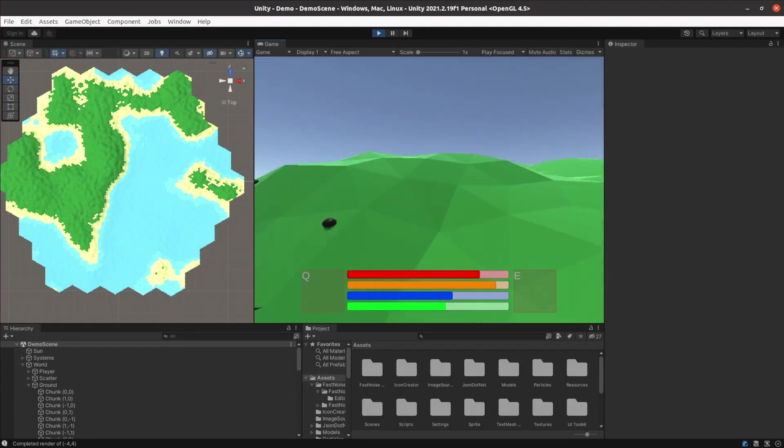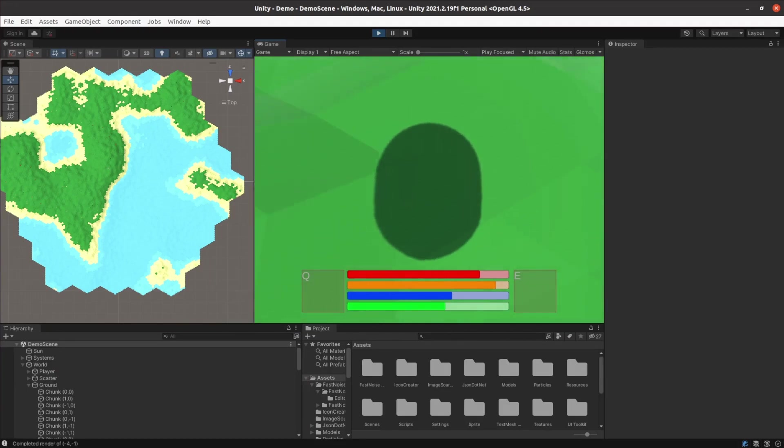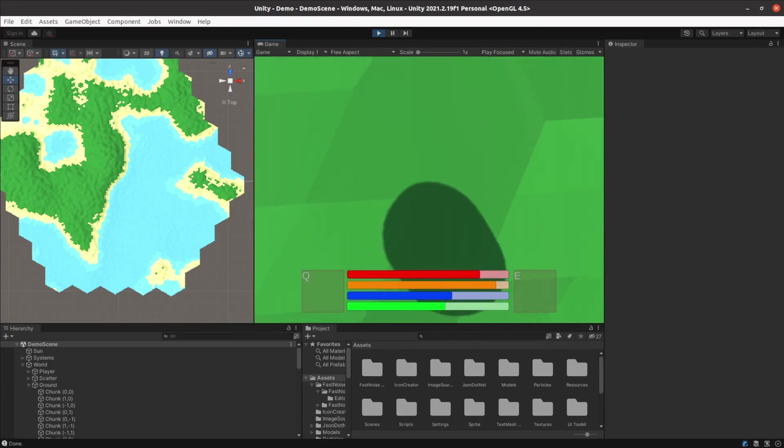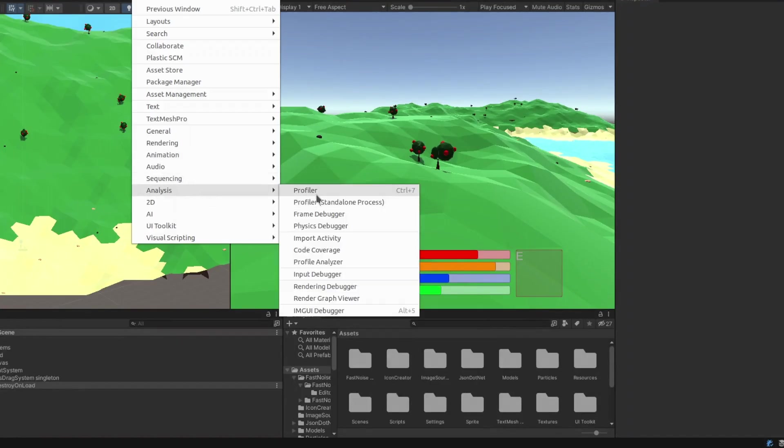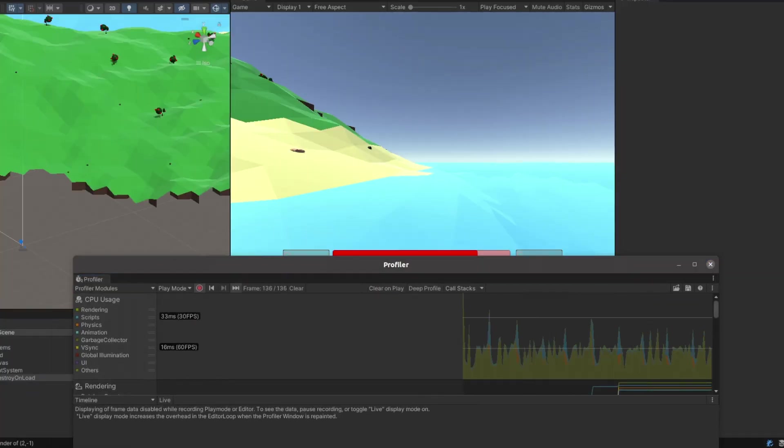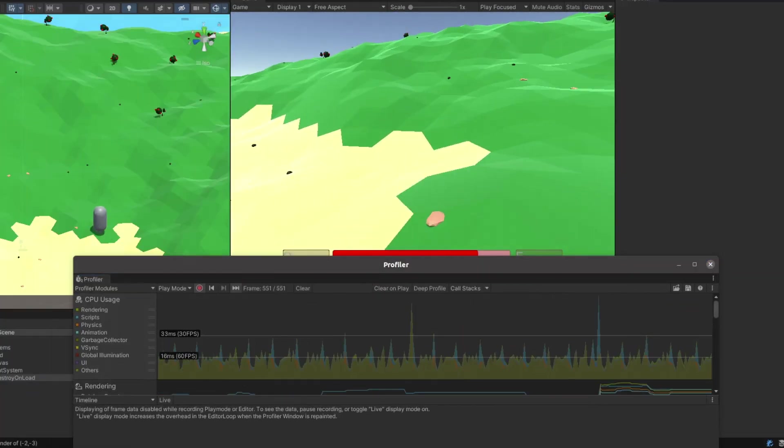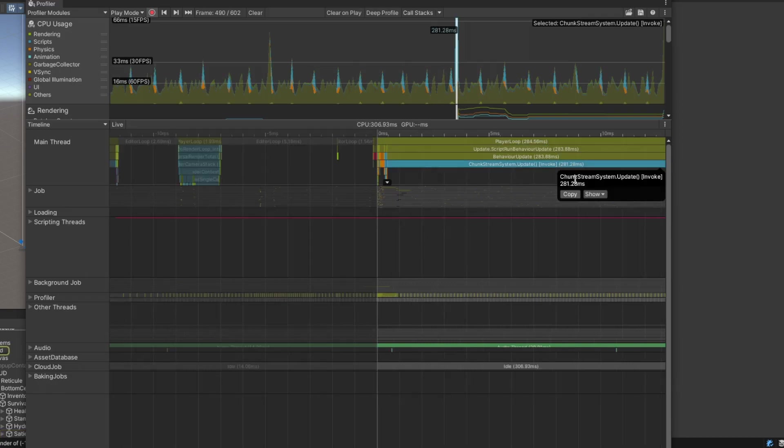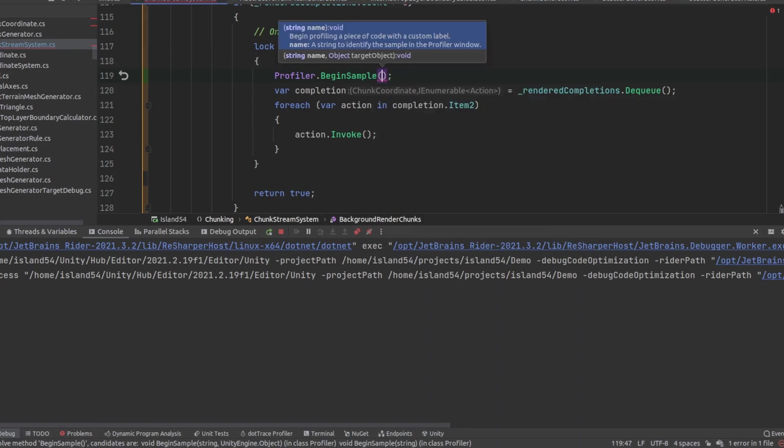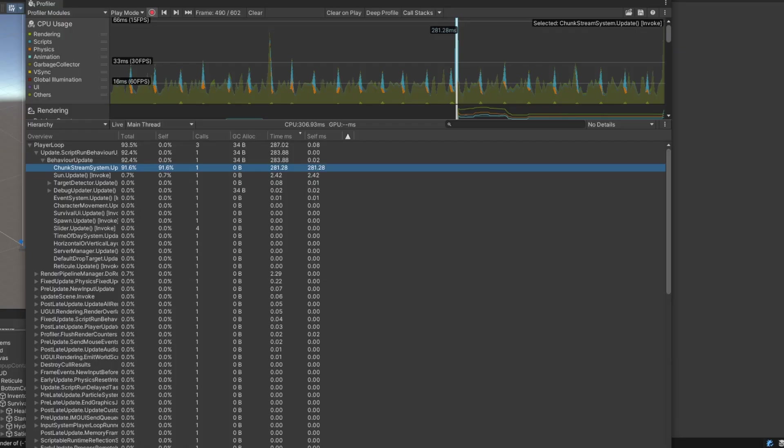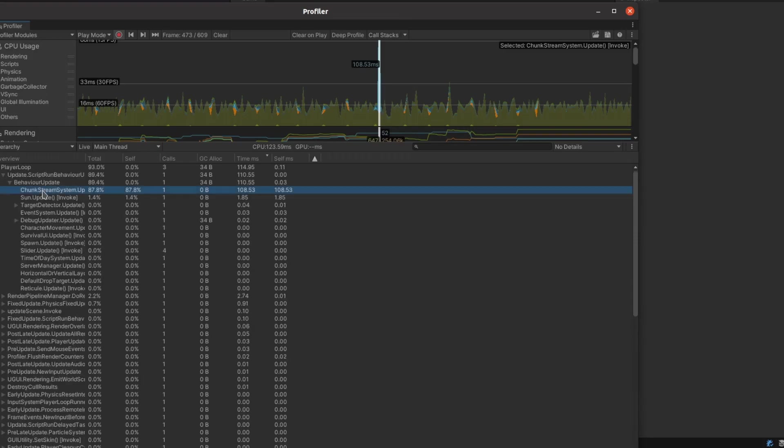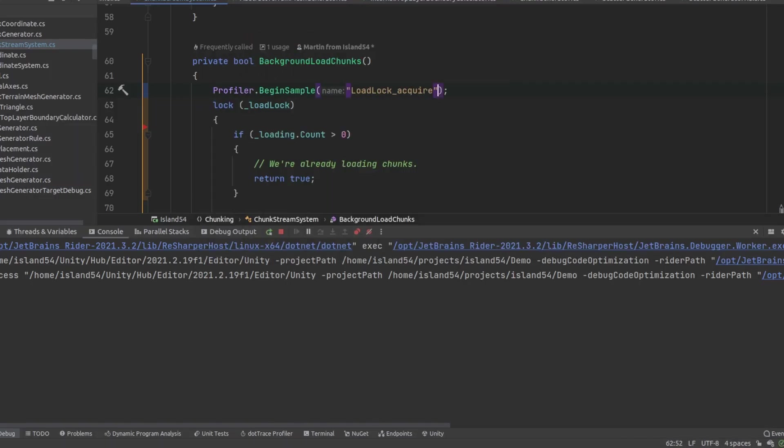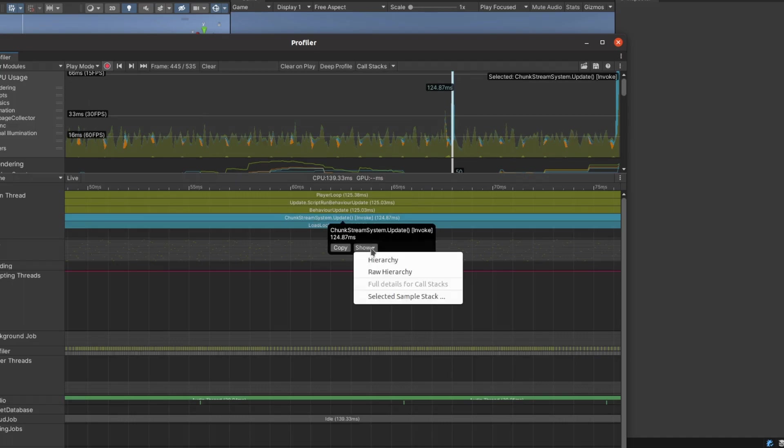While not as bad there was still a bit of lag while crossing chunk boundaries and it made no sense to me. So it was time to spin up Unity's profiler. I first checked the profiler to confirm it was indeed the chunk stream system update method where the time was being spent. I was concerned that it might be execution of the completion functions that were slowing things down so I instrumented them first. They were too fast to even register in the profiler so I kept adding instrumentation until I found that most of the time was being spent waiting for the load queue lock.